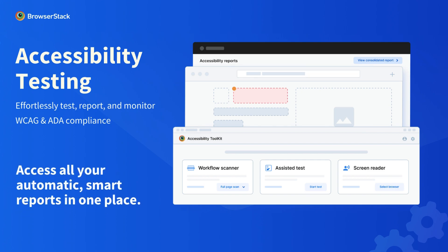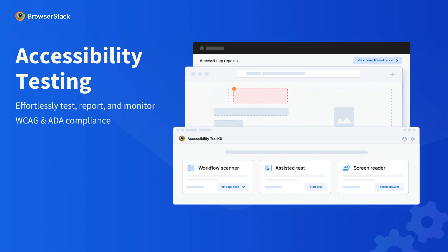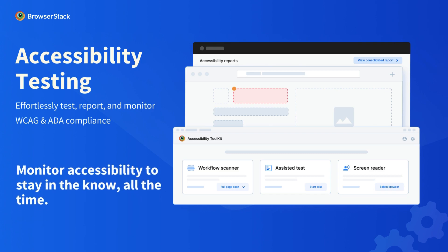You test faster with optimized test workflows and experience effortless reporting, as all your reports are auto-generated and placed in one central location. Once tested, you can even monitor your website's accessibility with ease.